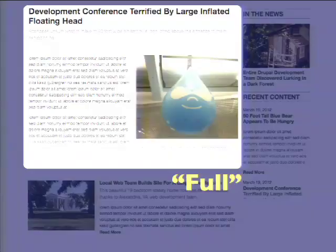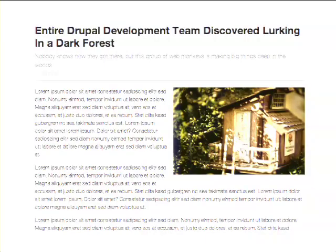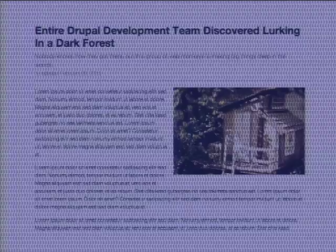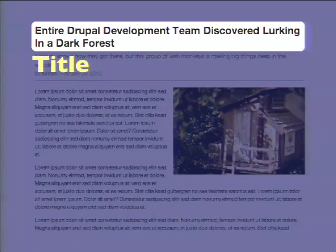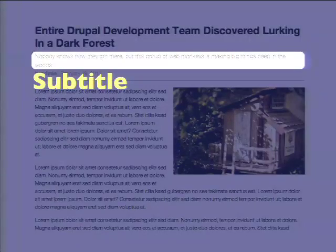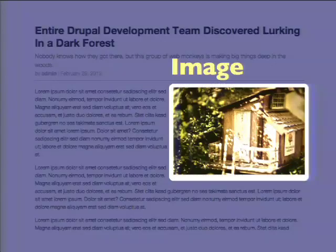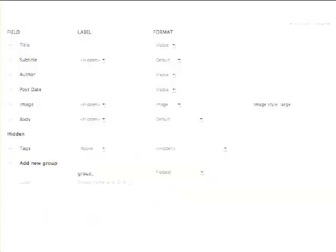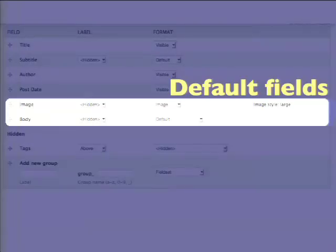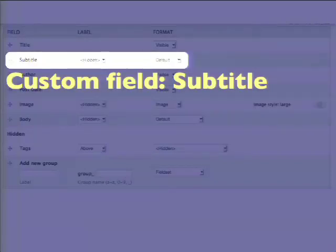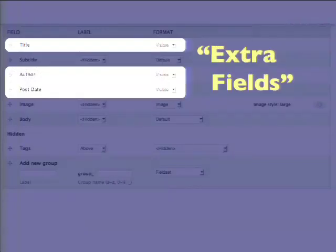How you turn these on: you may never have clicked this open. At the bottom of the managed display page is this Custom Display Settings. You pop that open and those are view modes down there. If you want to style things specifically for Full Content, RSS, Search Index, whatever — you just click these checkboxes and they'll be made available. If you don't do that, Drupal will fall back on the default.